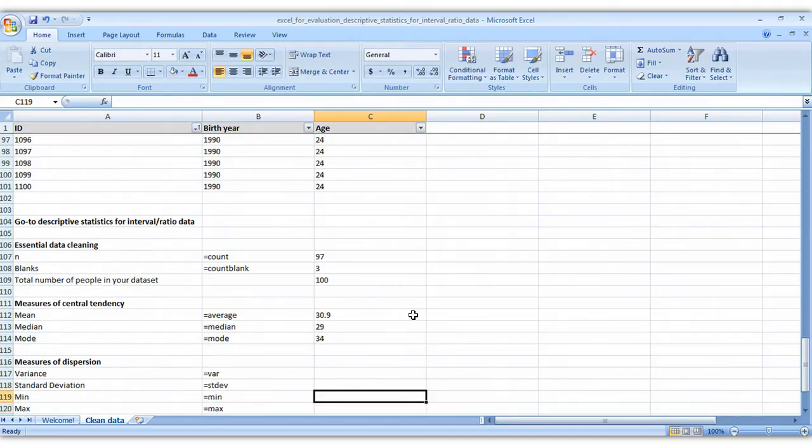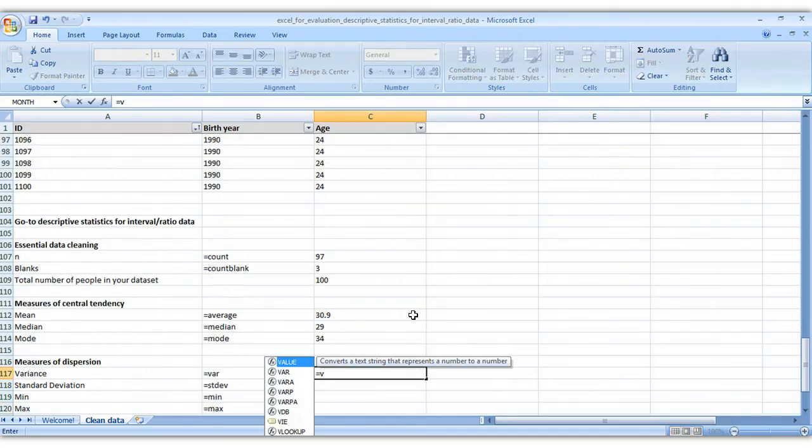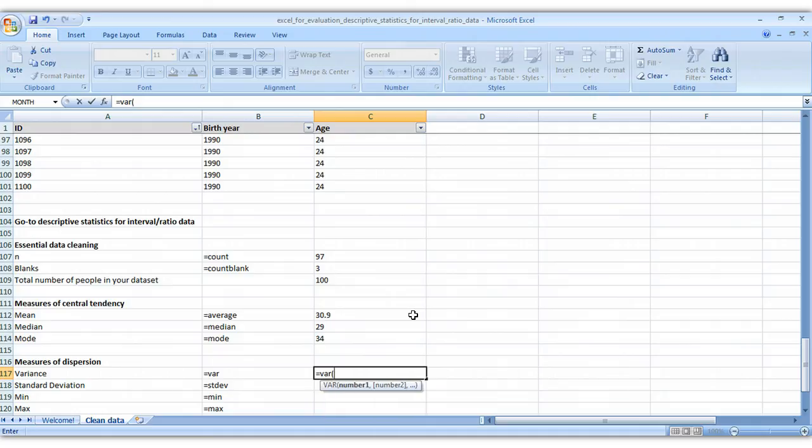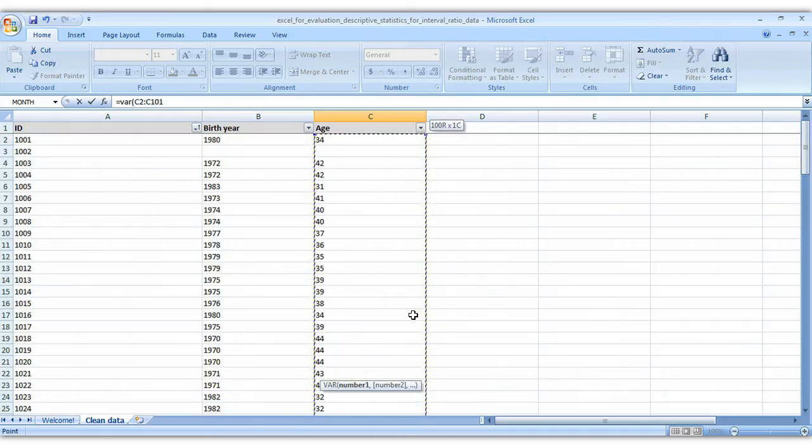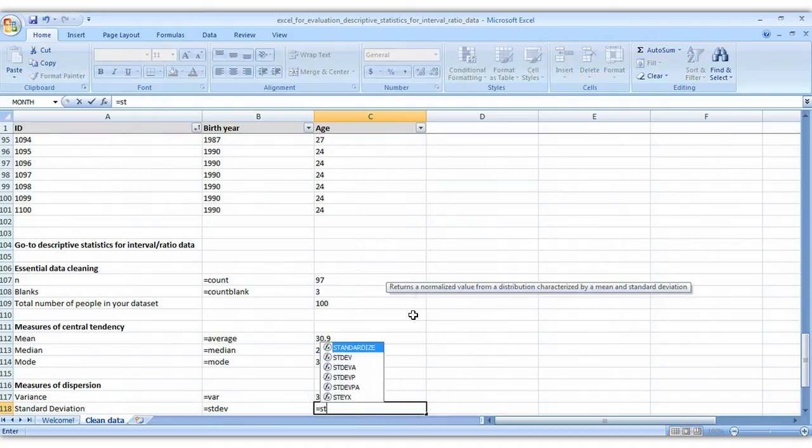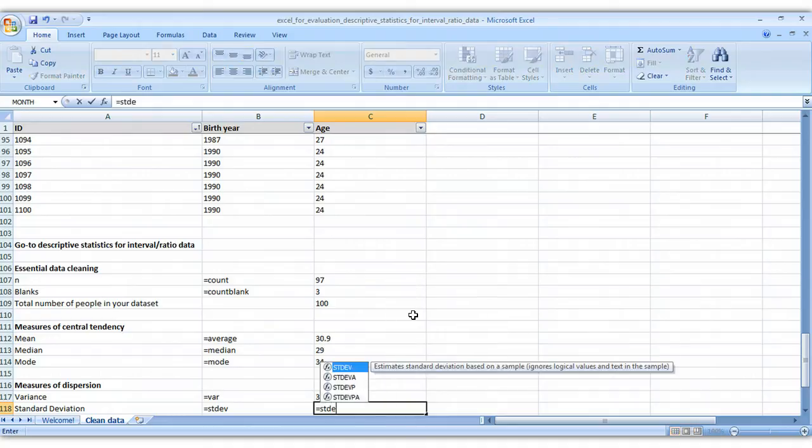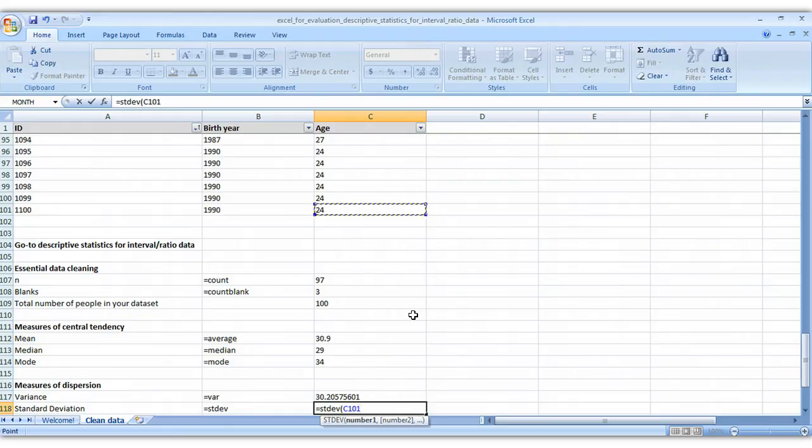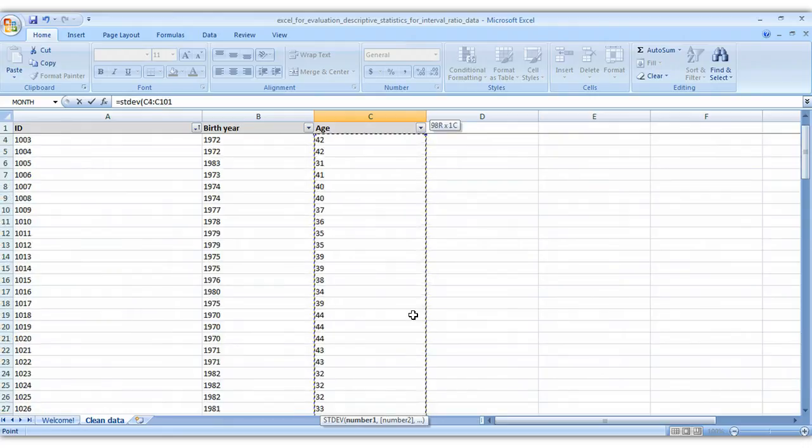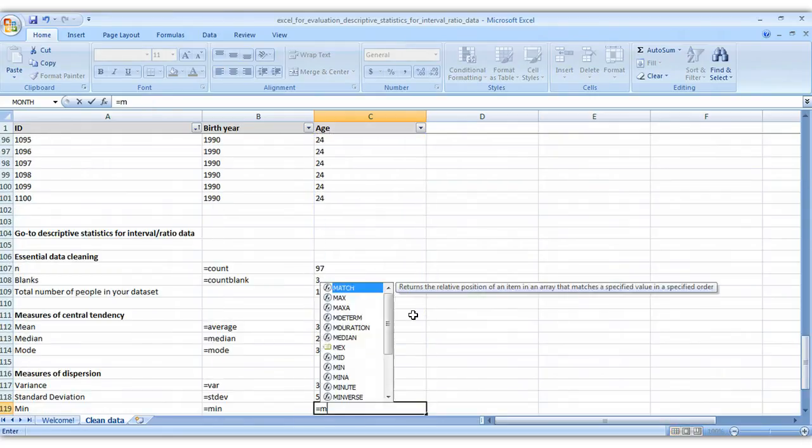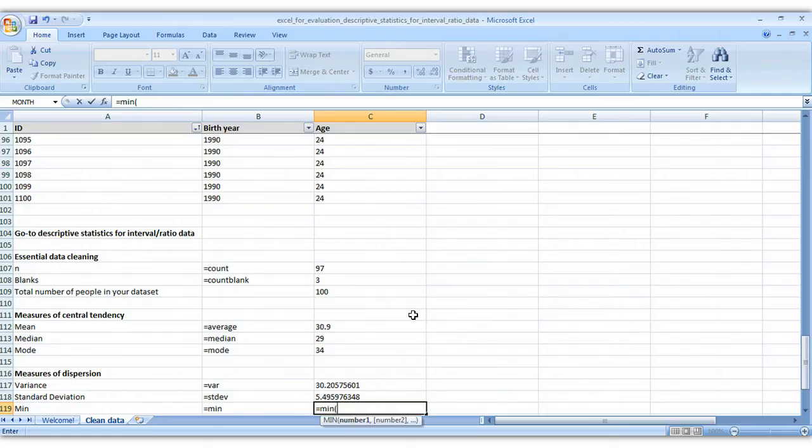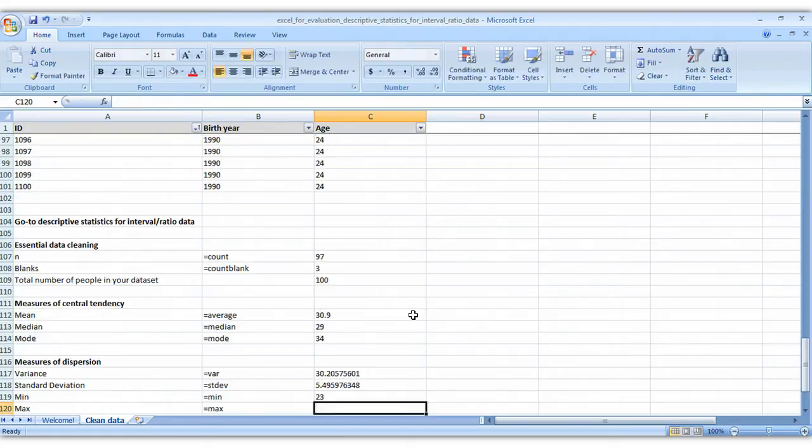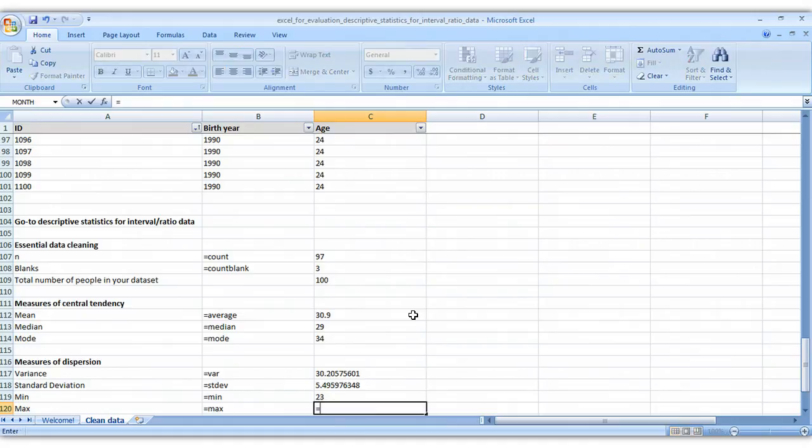Okay, now measures of dispersion. Let's start with the variance. Equals var. Standard deviation is equals stdev. The min is equals min. Max is equals max.